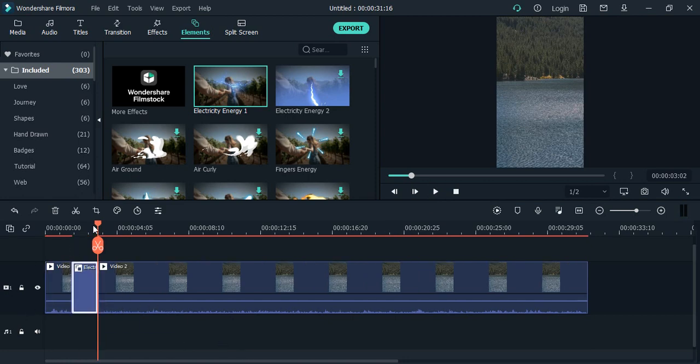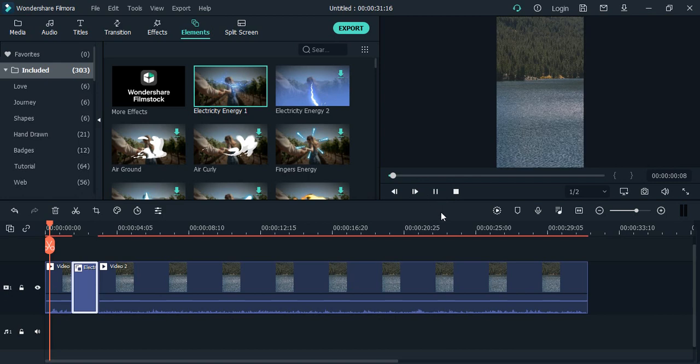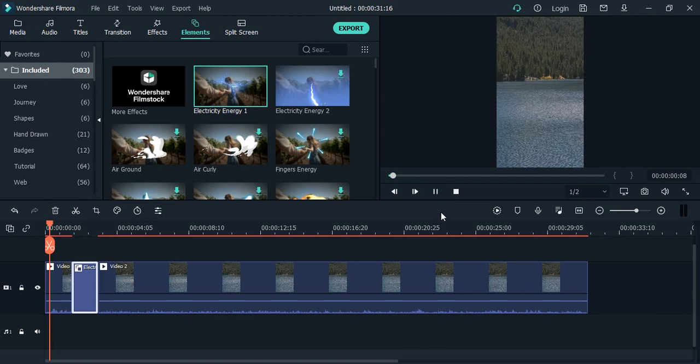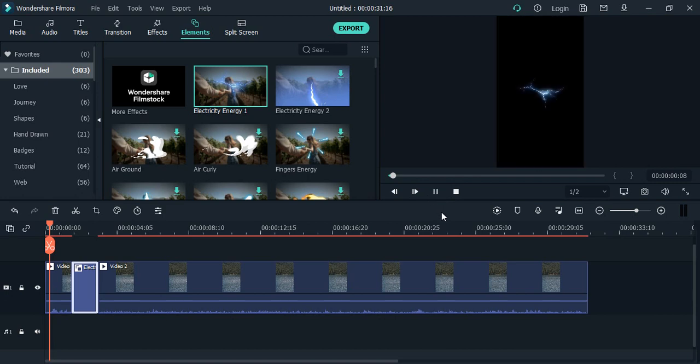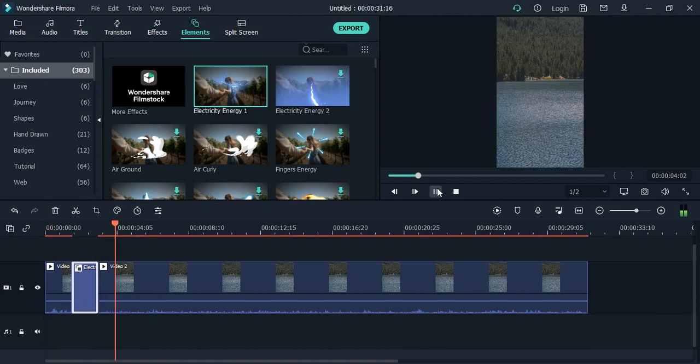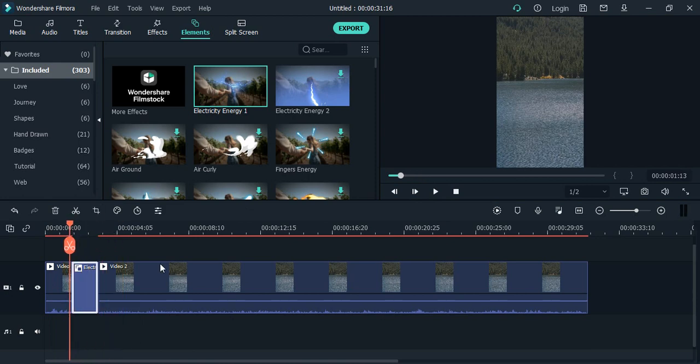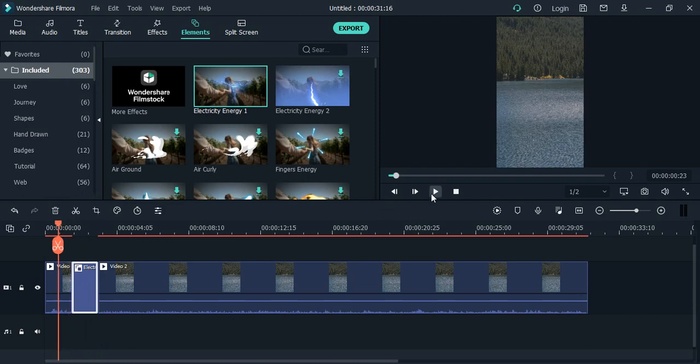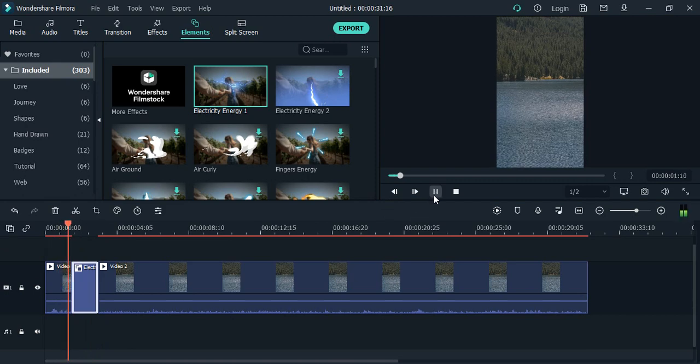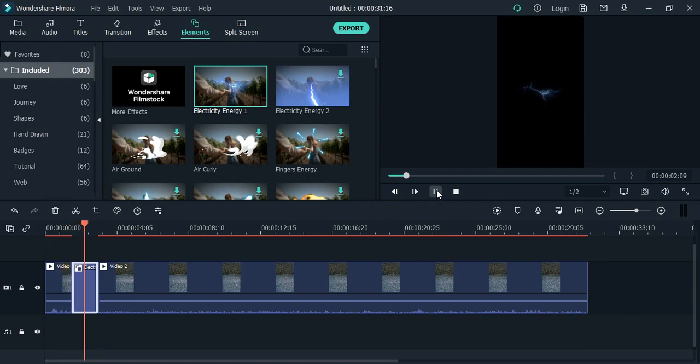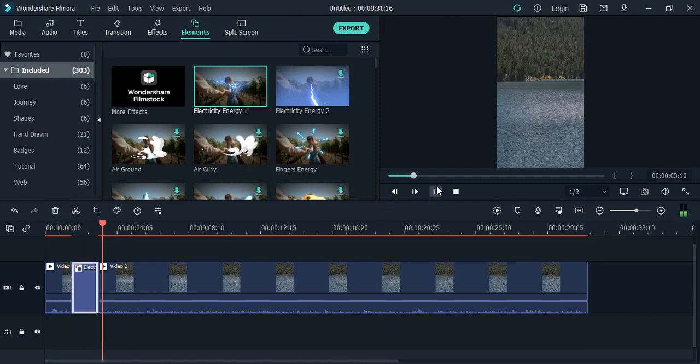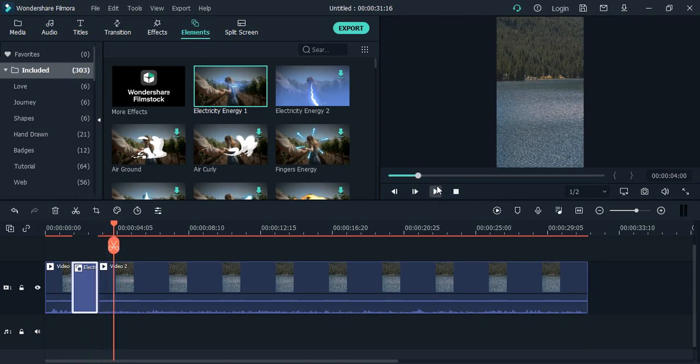If I want, I can just place it anywhere in the video - during the middle of the video as well. Here you can see this is how it's playing. So here, if you see, the video is playing, and then there is this effect on the blank screen, and then again the video is continuing to play.